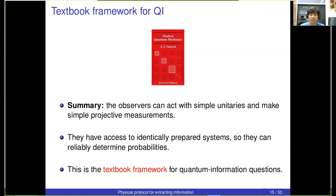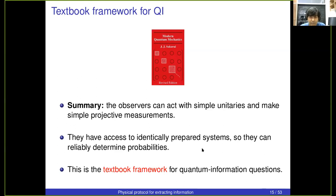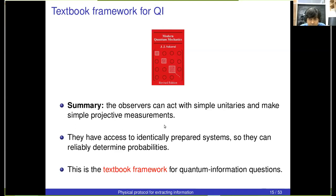To emphasize: so far everything I've done is what I teach in my quantum mechanics course — this is the textbook framework for understanding basic questions about quantum information. The observers have access to a subsystem — the annular region near the boundary — they're allowed to act with simple unitaries on that subsystem and make simple projective measurements. It's also important that the observers have access to identically prepared systems, because in quantum mechanics without identically prepared systems you can do very little — quantum mechanics is probabilistic and you need to measure probability distributions.